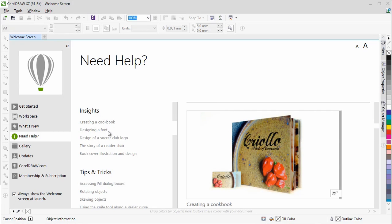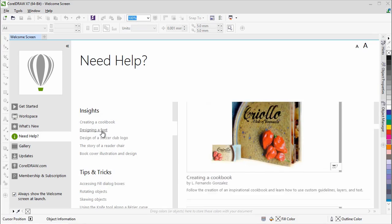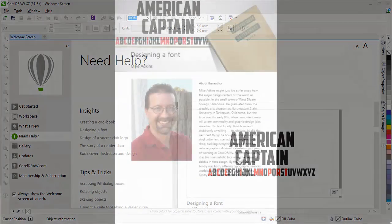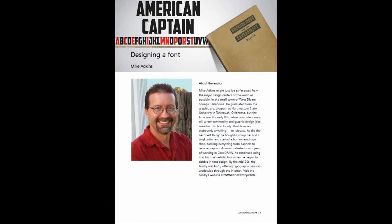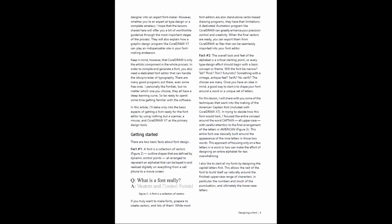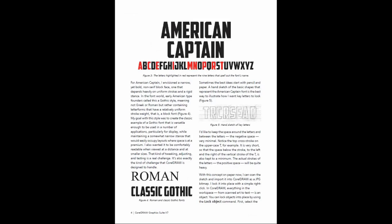For example, designing a font by Mike Adkins shows you how to create perfect letter forms, from sketching to precise node editing and exporting the finished font.